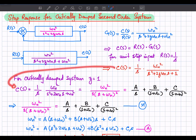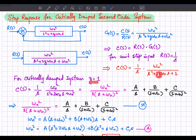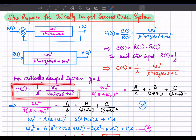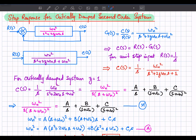Taking the output response equation and considering zeta equal to 1, the output response in the frequency domain can be written in simplified form. In particular, the denominator term becomes s plus omega_n squared.